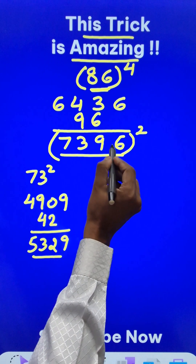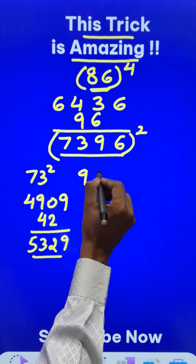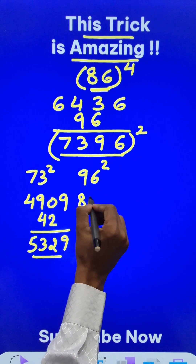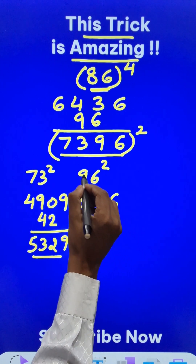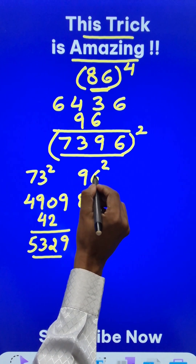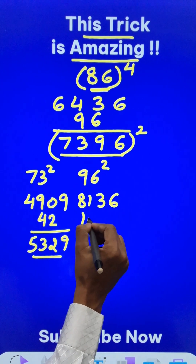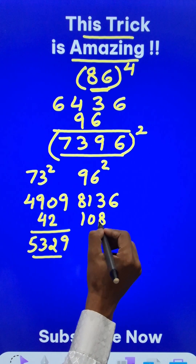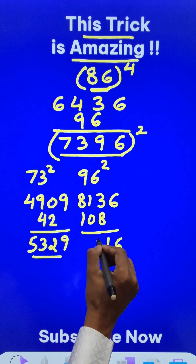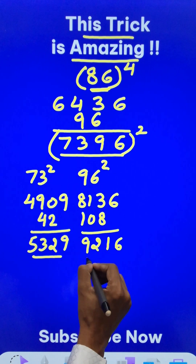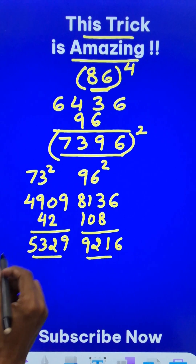Likewise, 96 squared — same manner. 9 squared is 81. 6 squared is 36. 9 times 6 is 54. Double is 108. So this gives 9216.